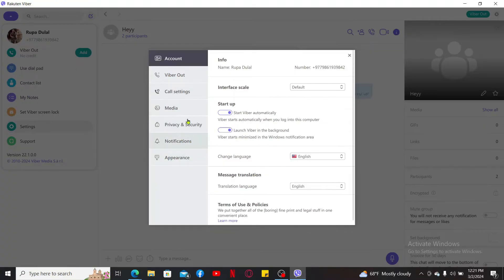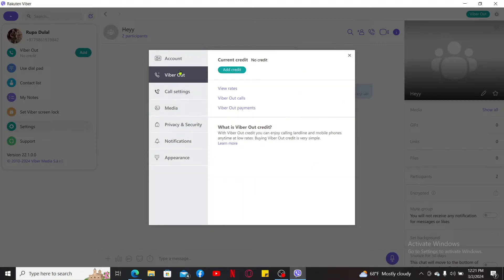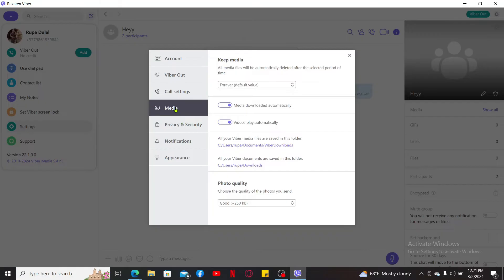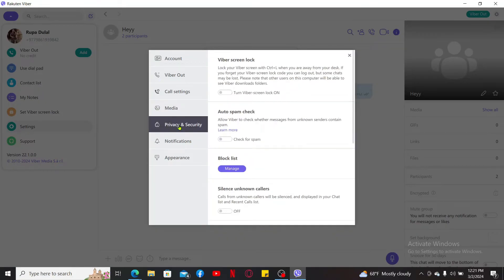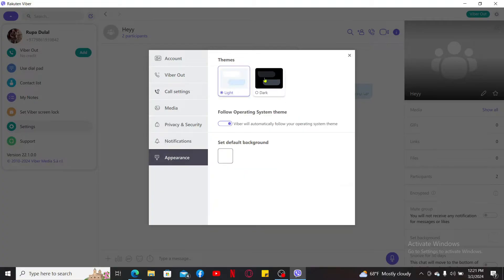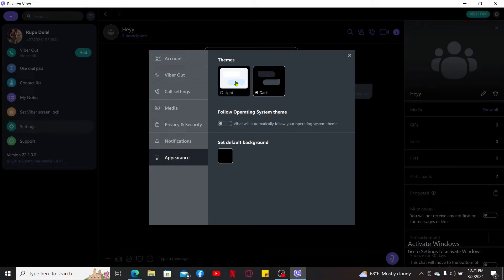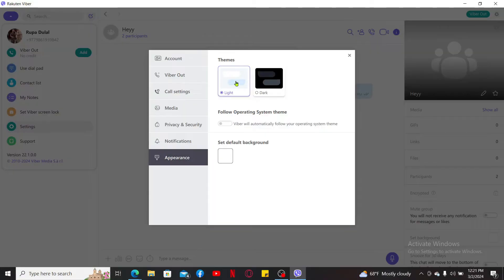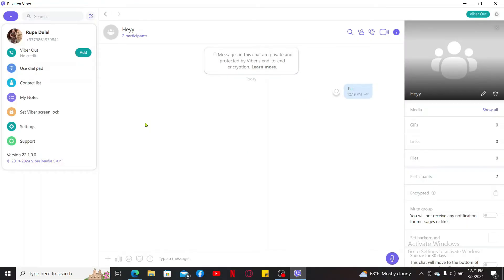You will be able to make changes like your account settings, Viber out preferences, call settings, media, privacy and security, and notification settings along with appearances from where you can select the dark mode or the white mode for your Viber application.